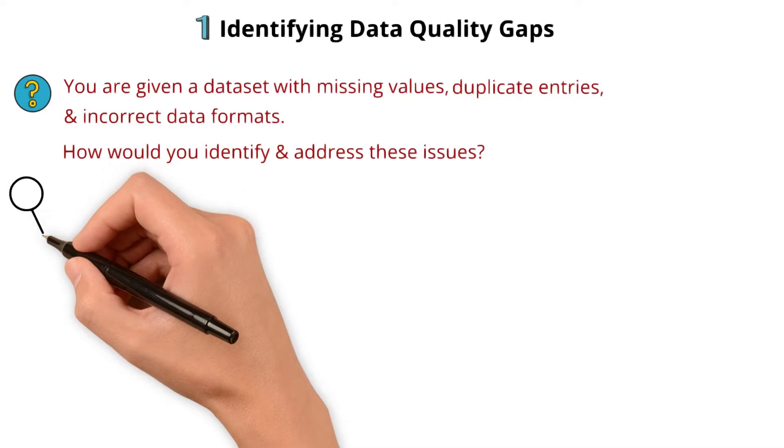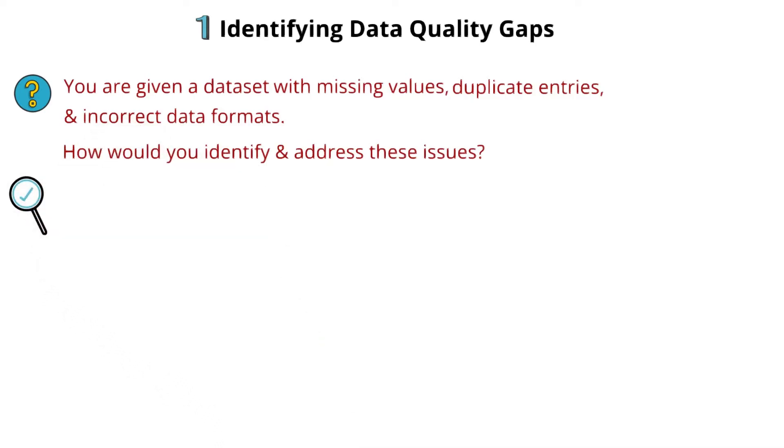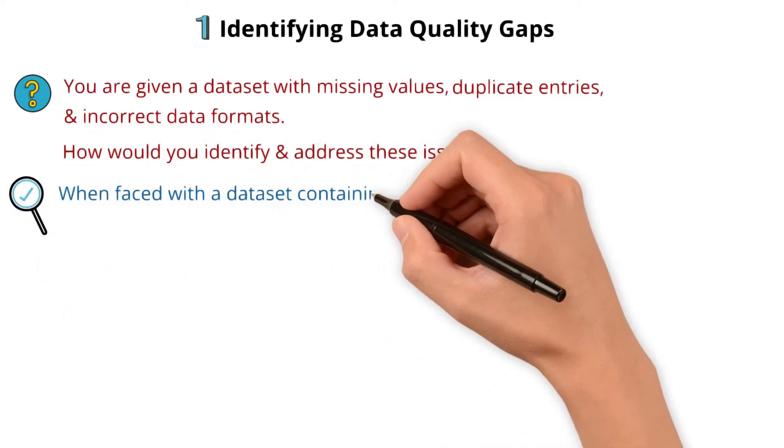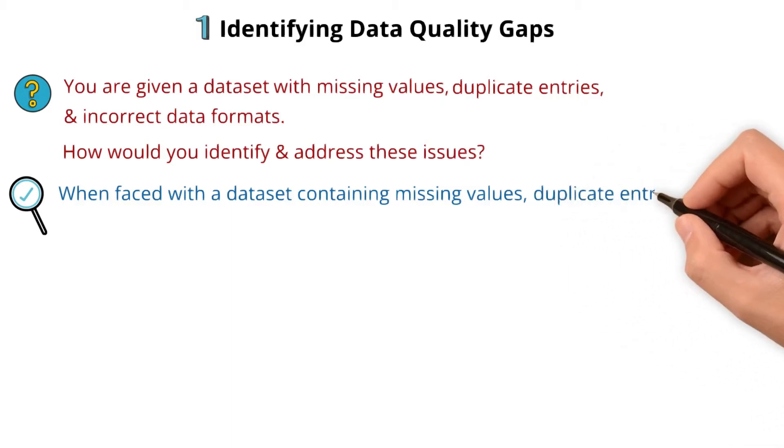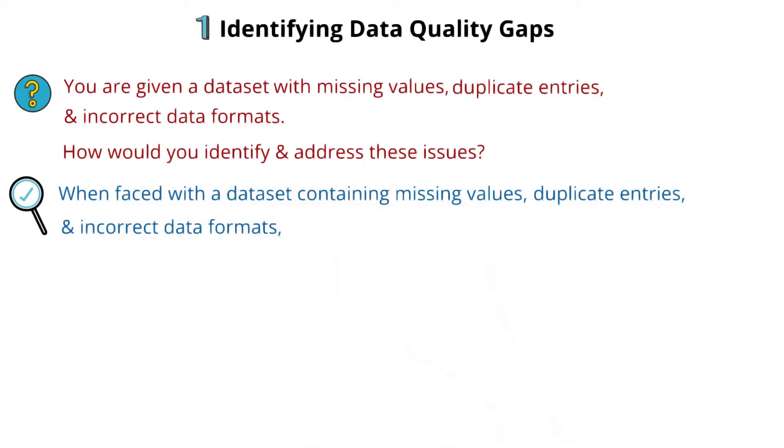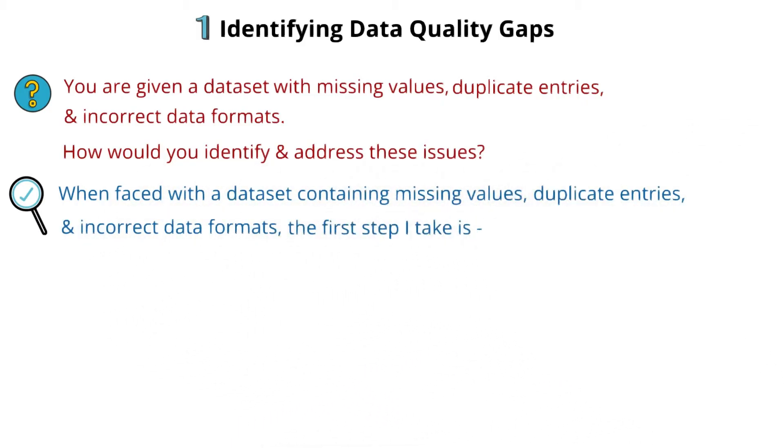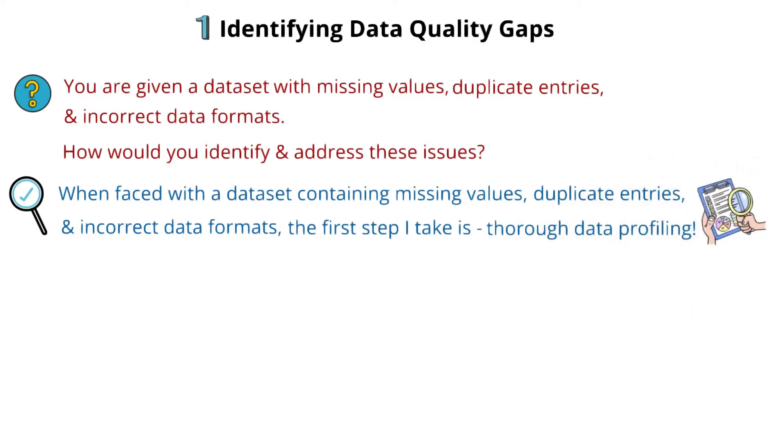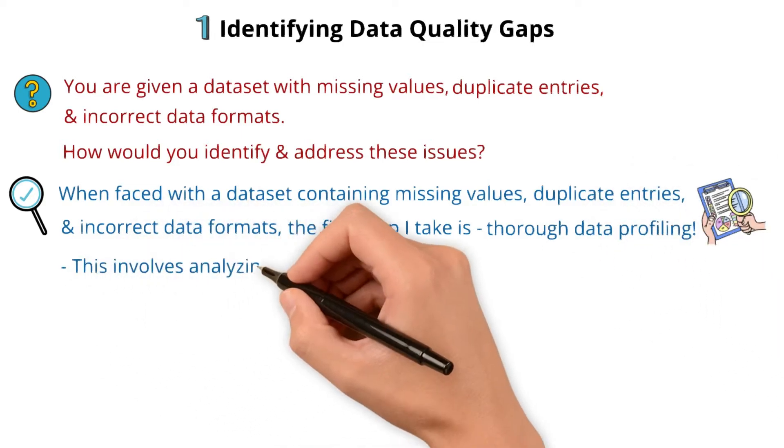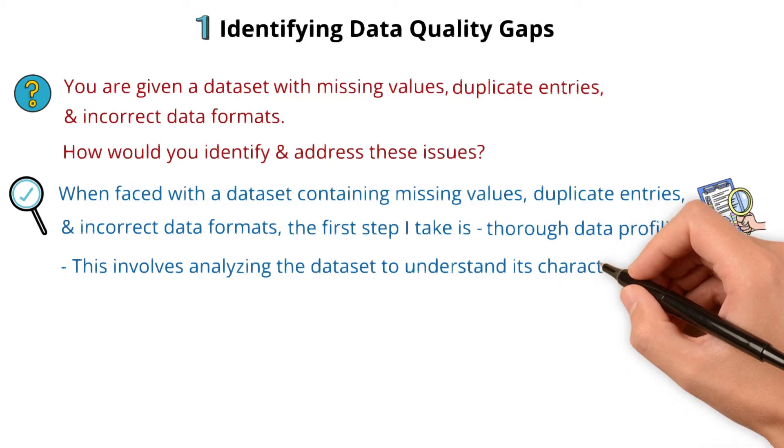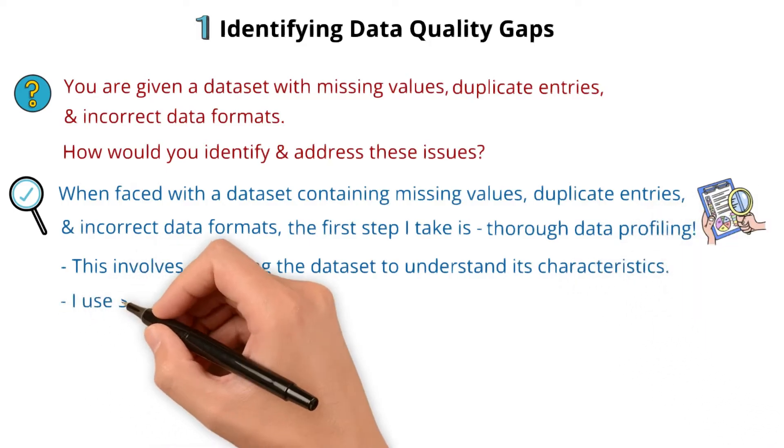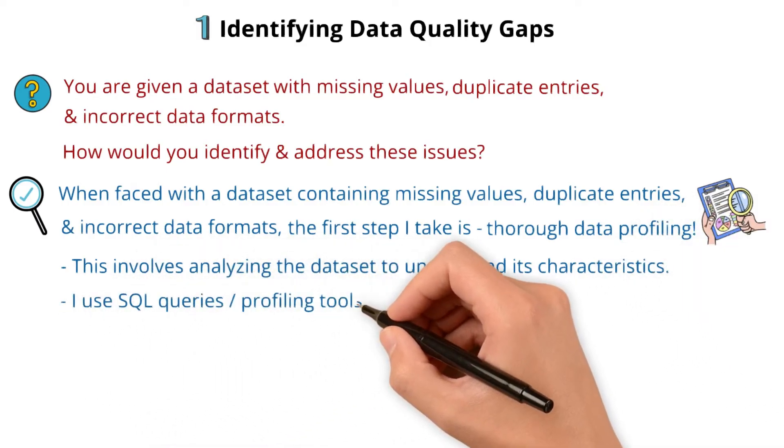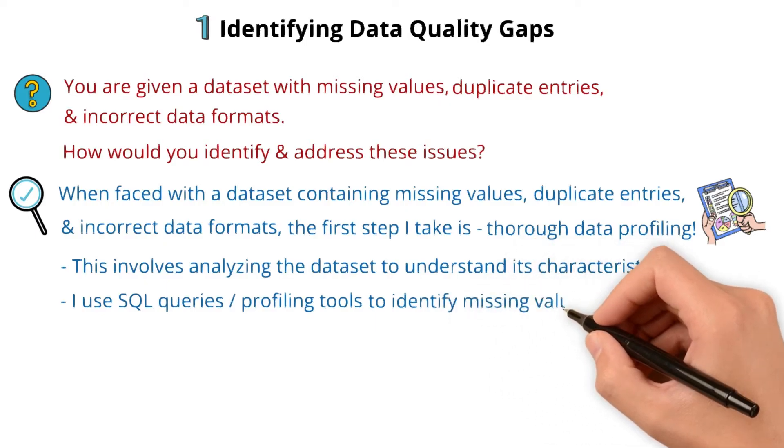This is how I choose to answer. When faced with a data set containing missing values, duplicate entries, and incorrect data formats, the first step I take is thorough data profiling. This involves analyzing the data set to understand its characteristics. I use SQL queries or profiling tools to identify missing values, duplicates, and inconsistencies in data formats.